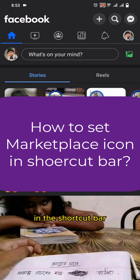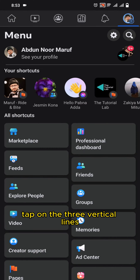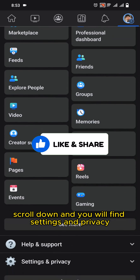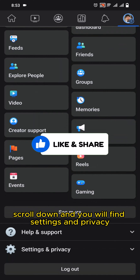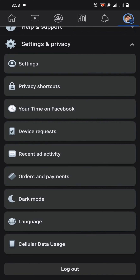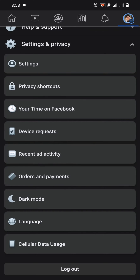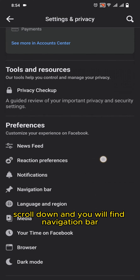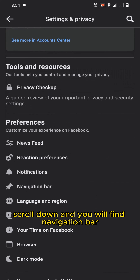Tap on the three vertical lines, scroll down and you will find Settings and Privacy. Go to Settings and Privacy and then go to Settings. In Settings, scroll down and you will find Navigation Bar.